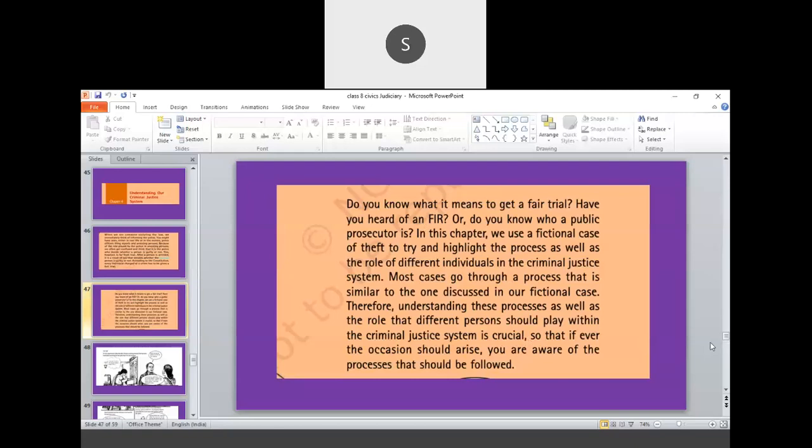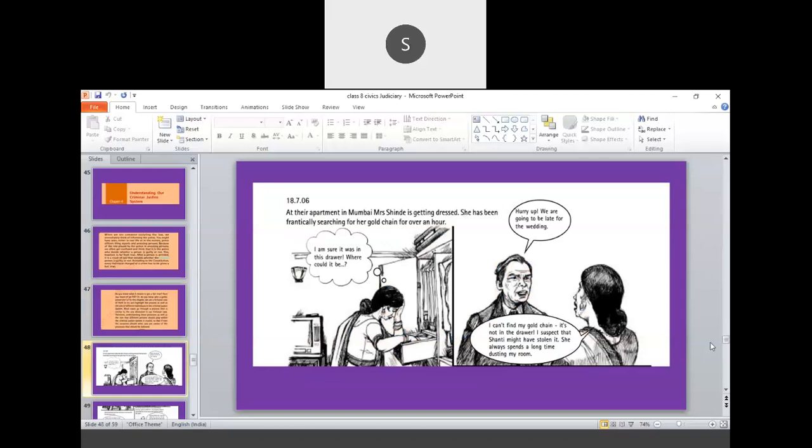So let us go through the fictional case here. What is the fictional case? On 18-7-2006, at their apartment in Mumbai, Mrs. Sinday is getting dressed. She had been frantically searching for her gold chain for over an hour. So Mrs. Sinday, she is getting ready to go attend some function. So naturally, she is searching for her gold chain. But she is unable to trace the gold chain. So she started thinking, started talking to herself that I am sure it was in this drawer, where could it be.